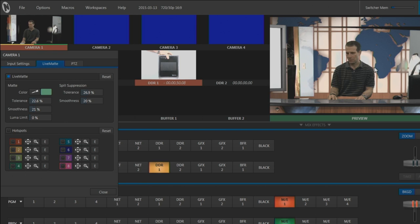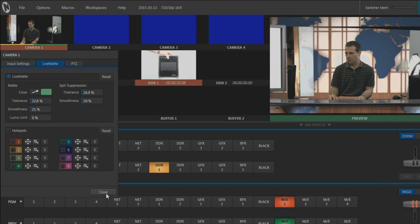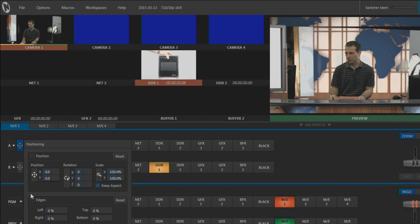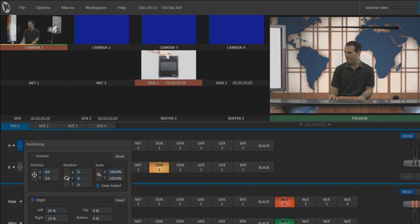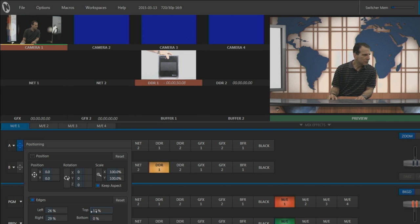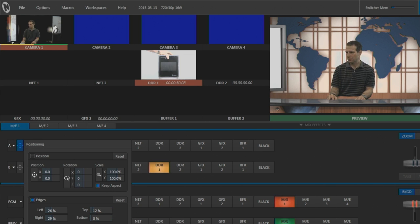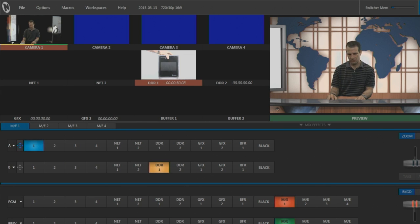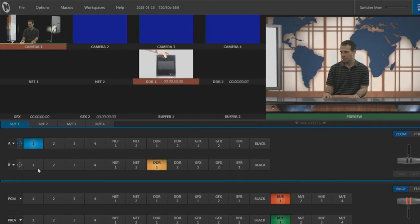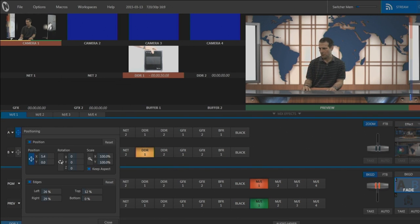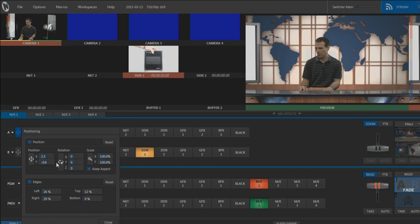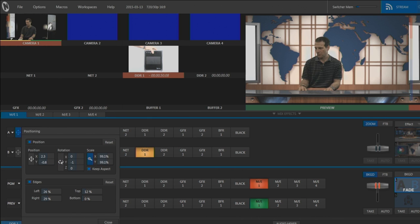Now let's trim off the edges. I'll do that down here. First I'll trim the left side, then the right, and then the top. The key is looking pretty solid now, so let's adjust positioning. These controls adjust horizontal and vertical position. These adjust rotation, and these let me resize the image.